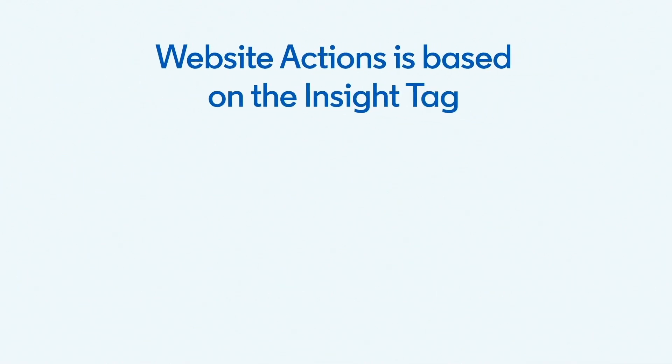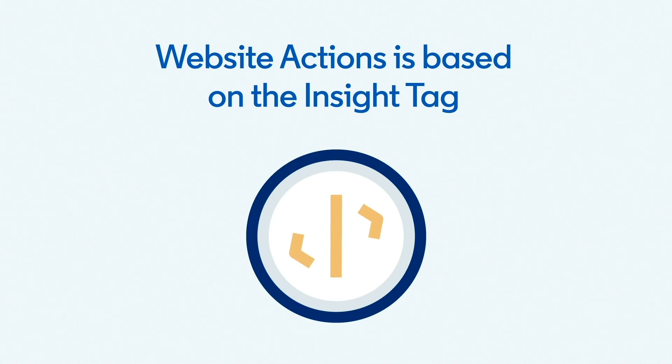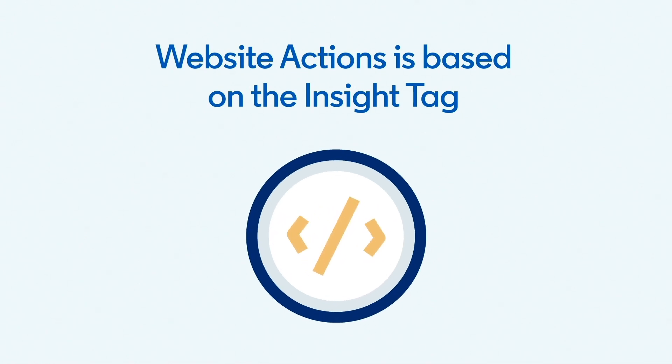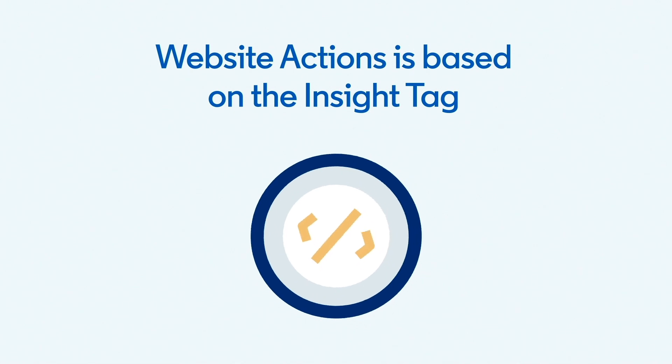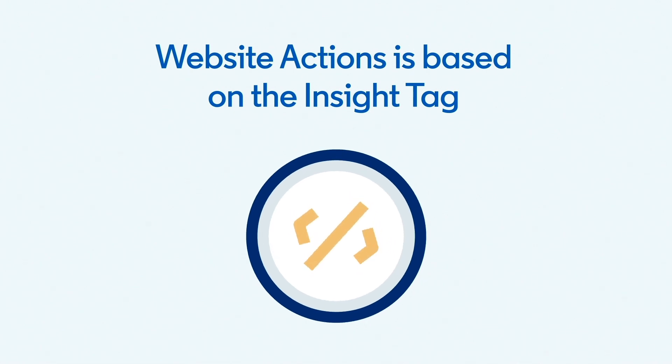Website actions is based on the Insight Tag. If you have the Insight Tag installed on your site, website actions will automatically be available for you. If not, this is a perfect reason to start using the Insight Tag.